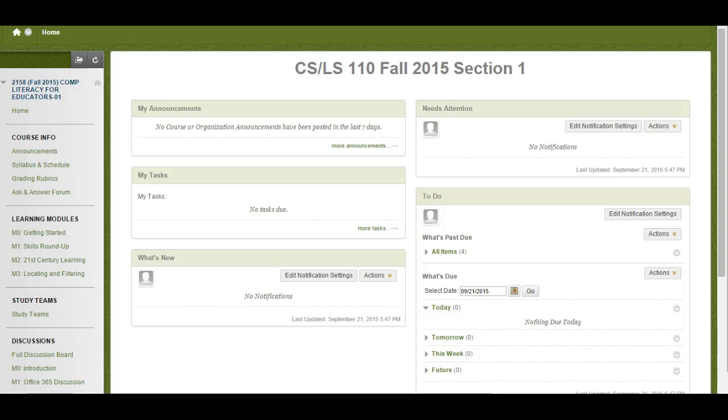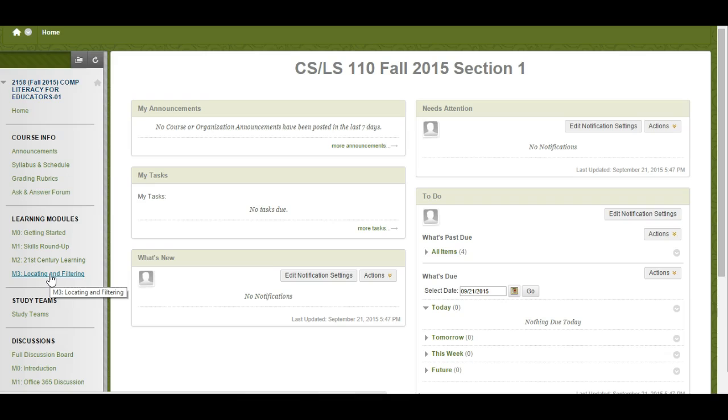Hey everybody, welcome to Module 3: Locating and Filtering. I'm going to take a quick tour of the module components so that you know what you need to do before our next class, which is next Monday.